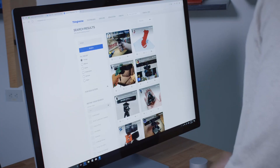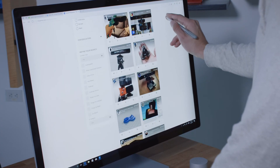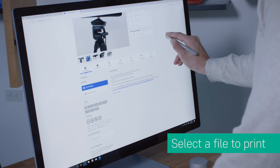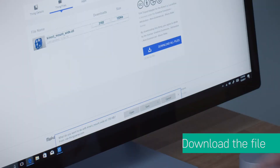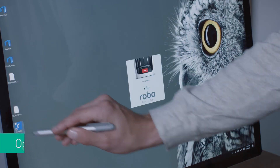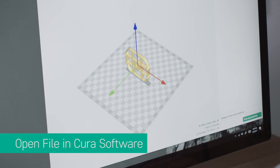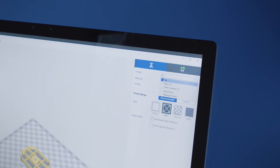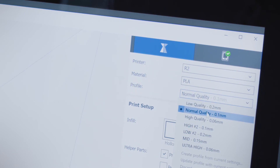This process is a little different when you want to print a downloaded file. In this case, go to the 3D marketplace and find the file you want to print, then download the file. Next, open the file using your free Cura software. This software also lets you modify the design. Notice that you have the option to change your print settings or add supports.